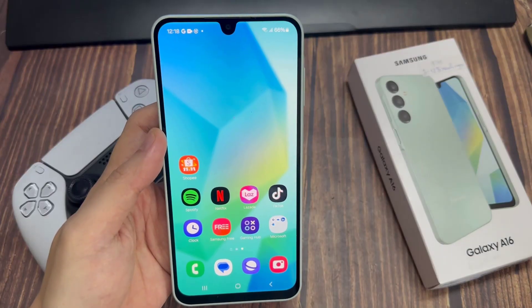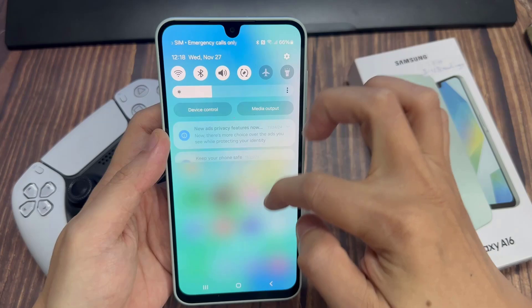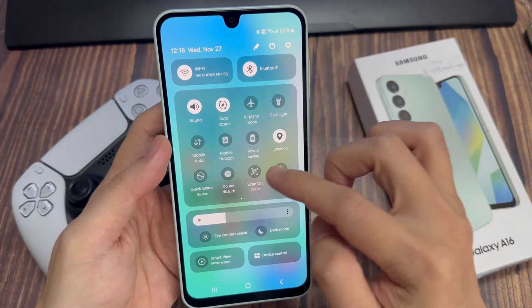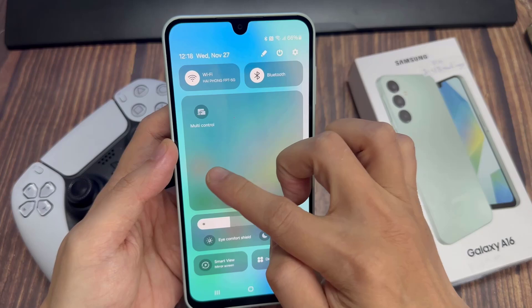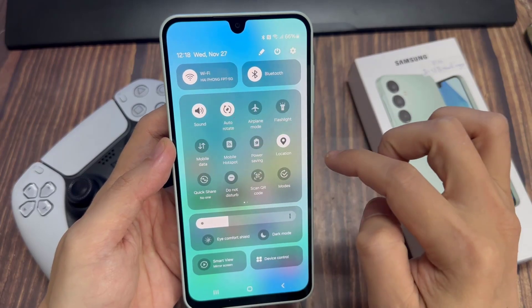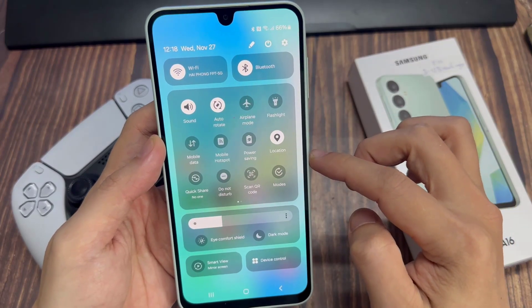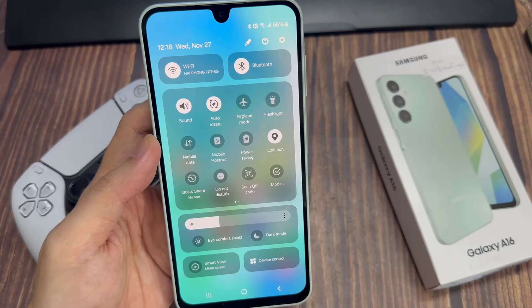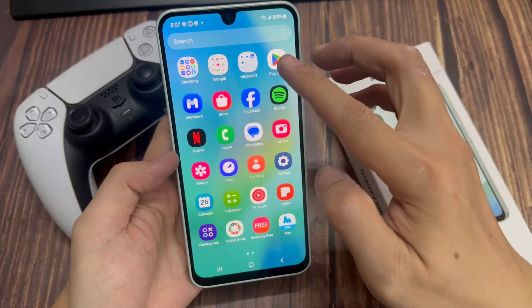Unfortunately, this phone does not come with a built-in screen recorder. I've checked everywhere for a screen recorder and did not find one. But you can still screen record on this phone — you just need to install a third-party tool.